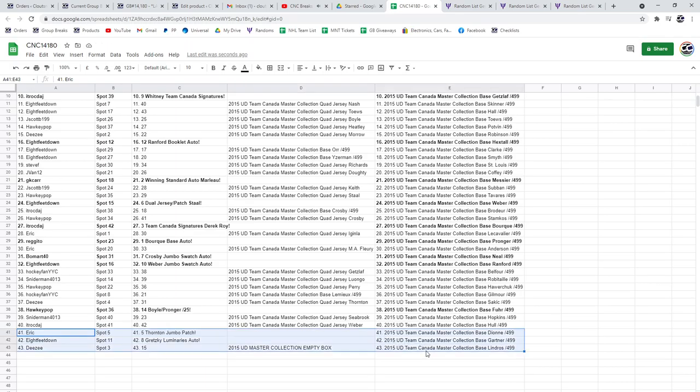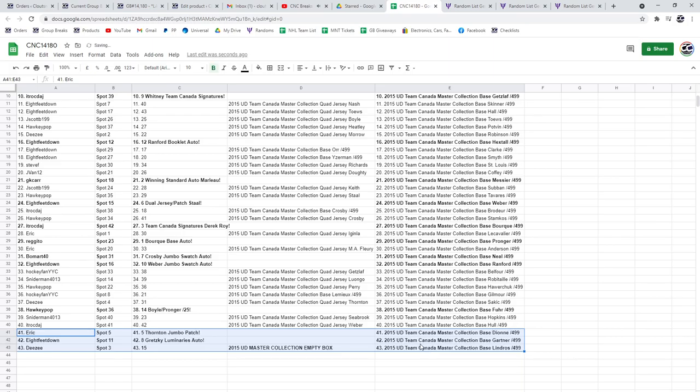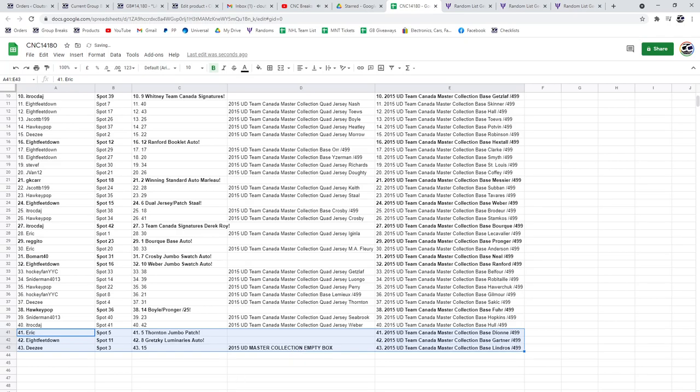Mr. 8 feet down has the Gretzky Luminaries. Congratulations. And DZ has the empty box. Congratulations, everybody.